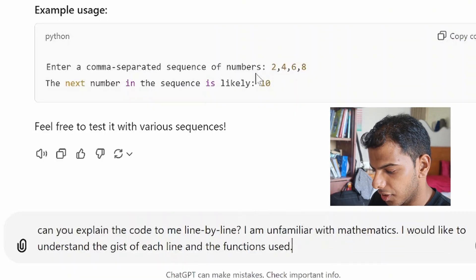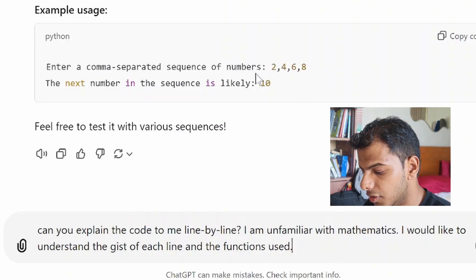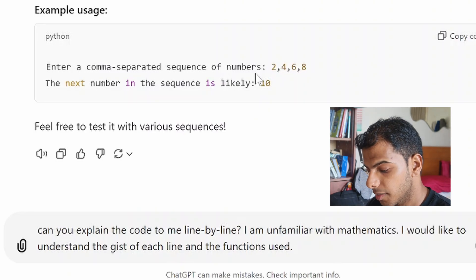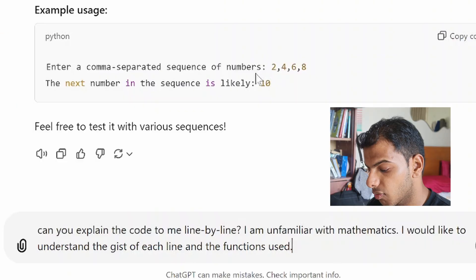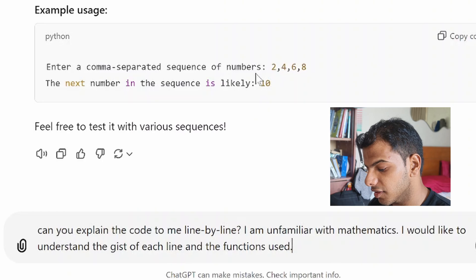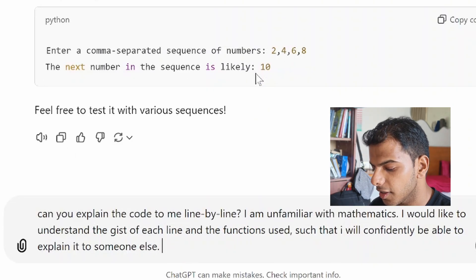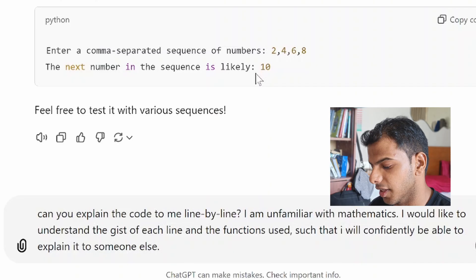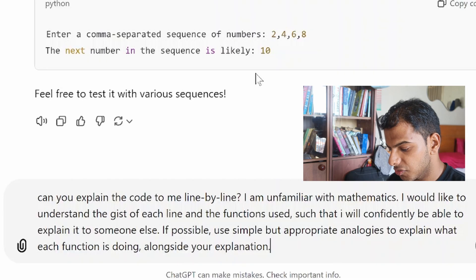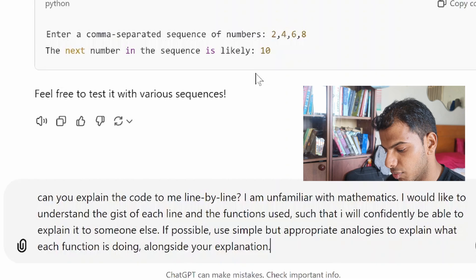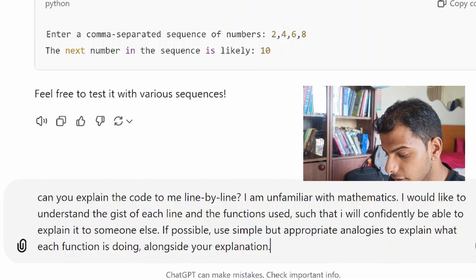I'll tell you how. Our old friend ChatGPT. I've designed a prompt asking: can you explain the code to me line by line? I am unfamiliar with mathematics. I would like to understand the gist of each line and the functions used such that I will confidently be able to explain to somebody else. In fact, we can make it better by saying, if possible, use simple but appropriate analogies to explain what each function is doing.